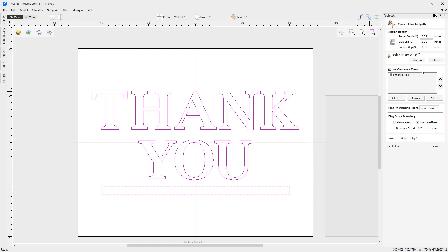We're also going to need to add in a clearance tool. This clearance tool may or may not be used for your pocket depending on the nature of the vectors you're cutting in. But most definitely it will be used in your plug toolpath to remove a lot of the excess material away from around the raised parts of your plug. In this case, I'm going to be using a 1/8 inch end mill.